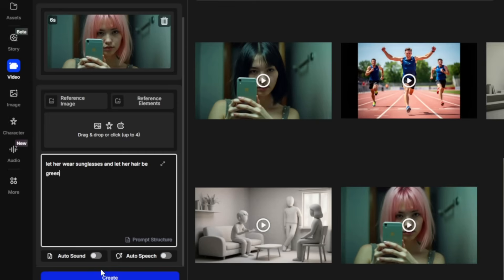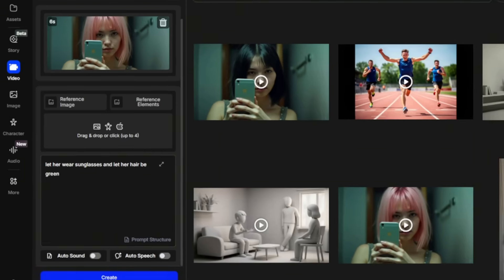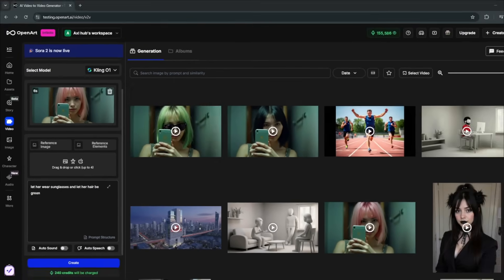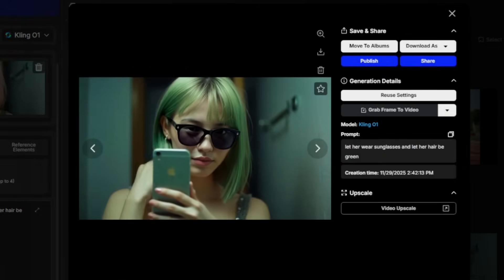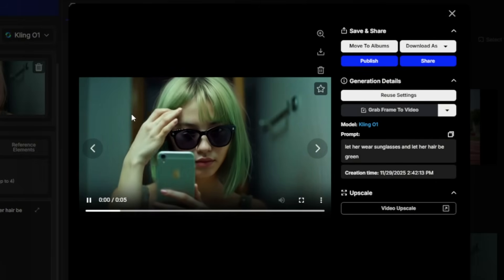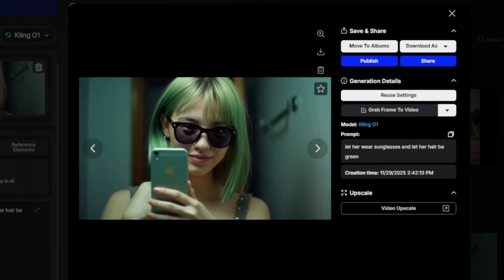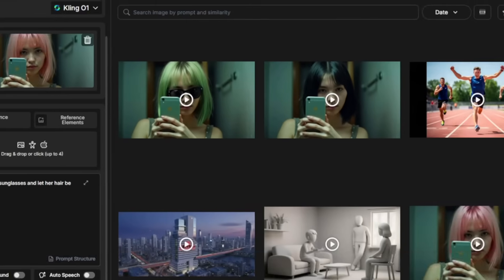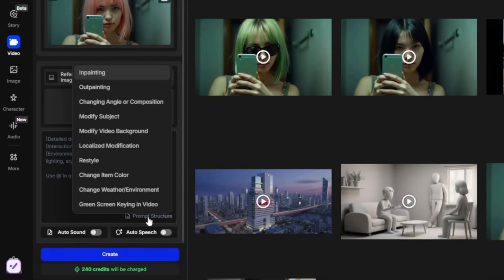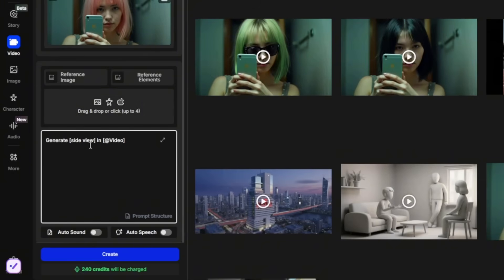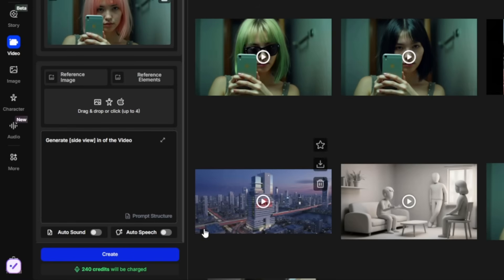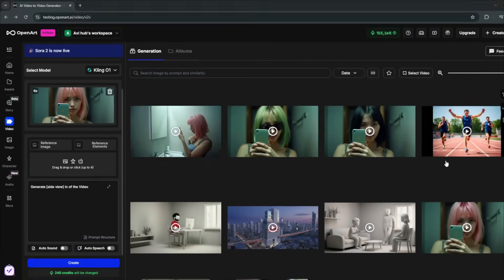You can add sound or auto speech if you want, but I don't want that. Multimodal means it would naturally understand the text prompt. Now it's done — just take a look at what it cooked. It's literally the original video, but edited so perfectly. Another thing we can do: if I exit this and head over to the prompt structure, I can change the angle of the video. Let's see how it works — I'll click create, and here it's done.